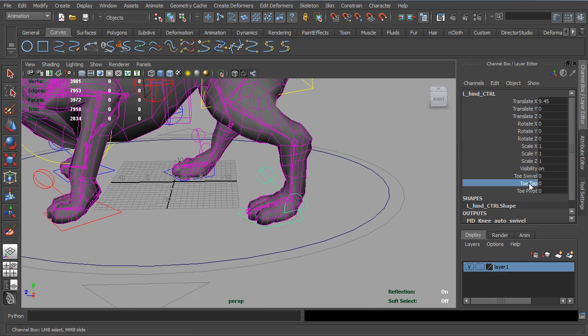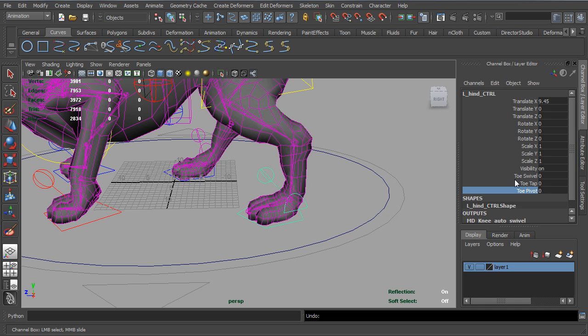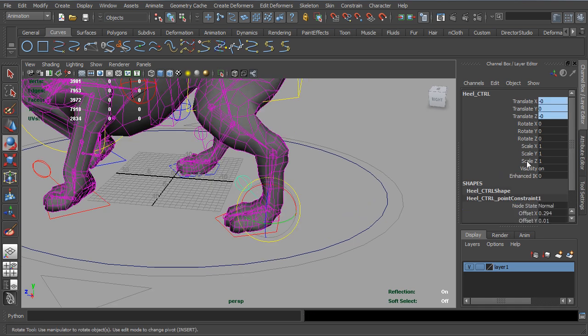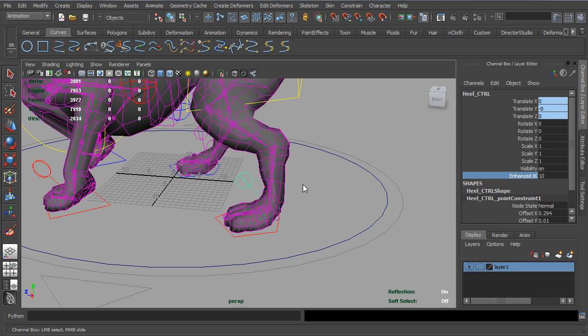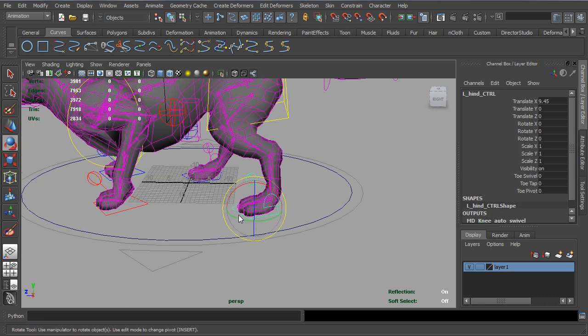You can see that everything else is still there. Toe tapping, pivoting, swivel. So let's turn the Enhanced IK back on.